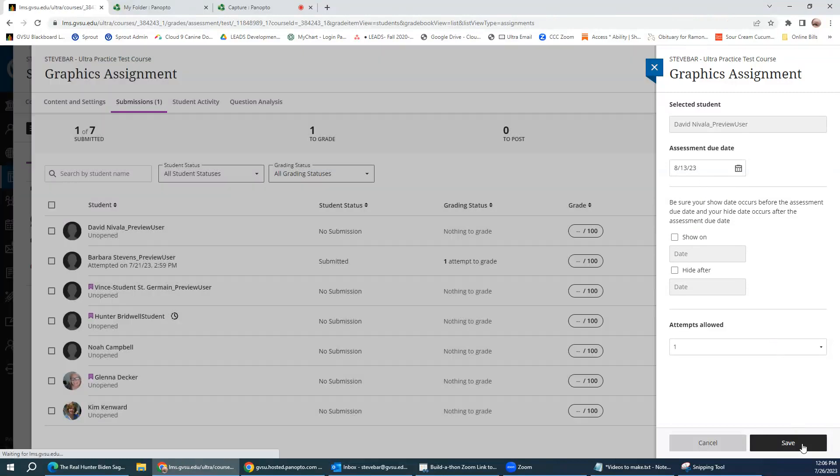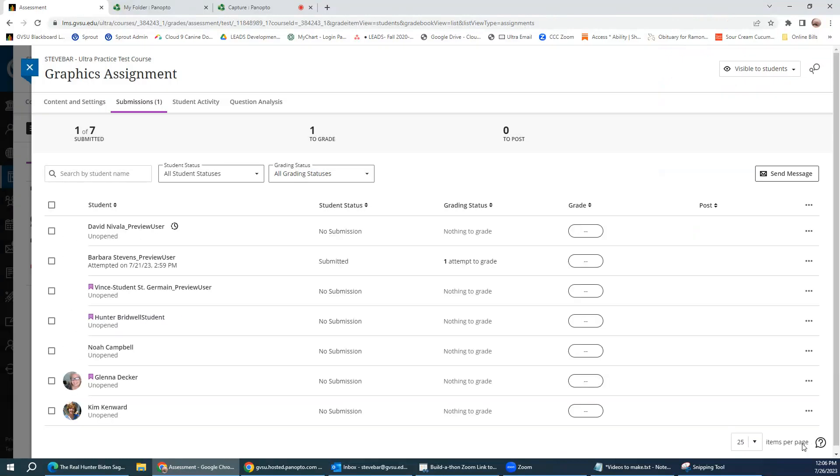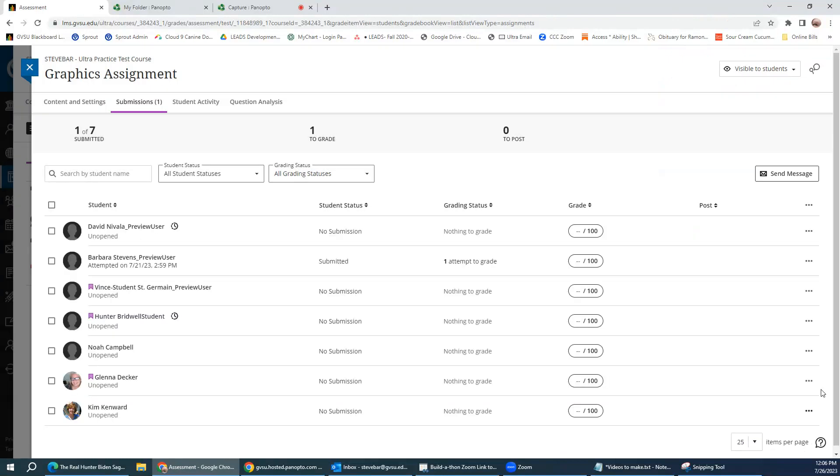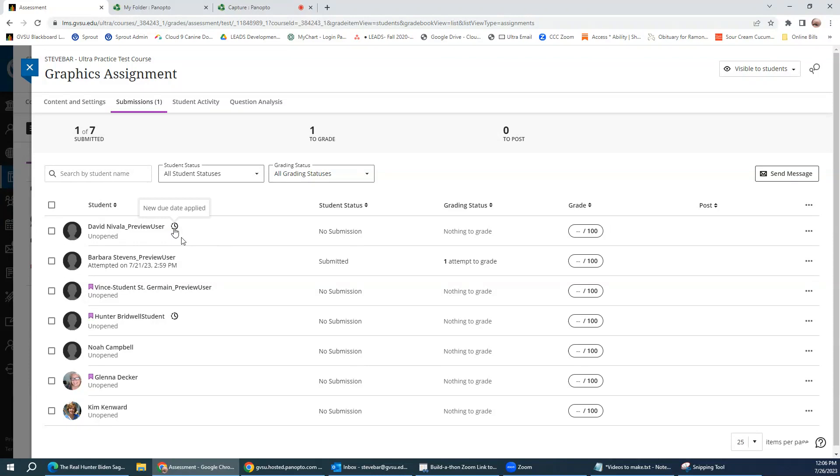Let's click save. And now you see this little time icon here. And if you point on it, you see it says new due date applied. So it only applies to this student and this student has an extra week to turn in the assignment. So that's how you do an exception or an accommodation for your students in Blackboard Ultra.